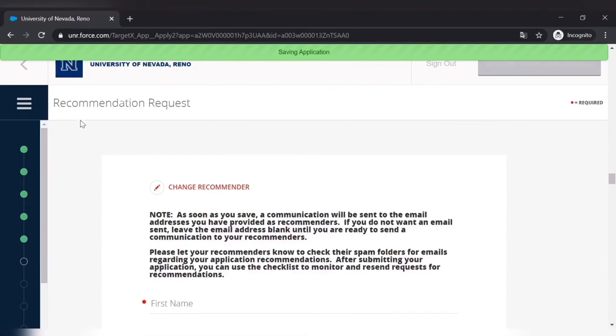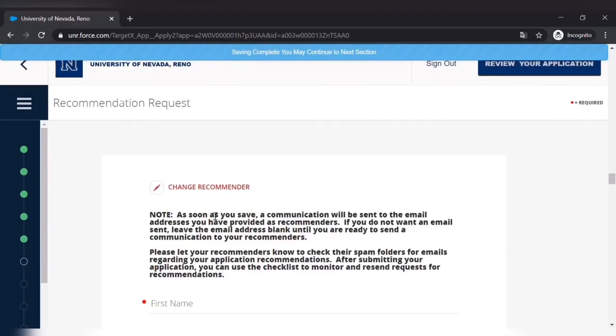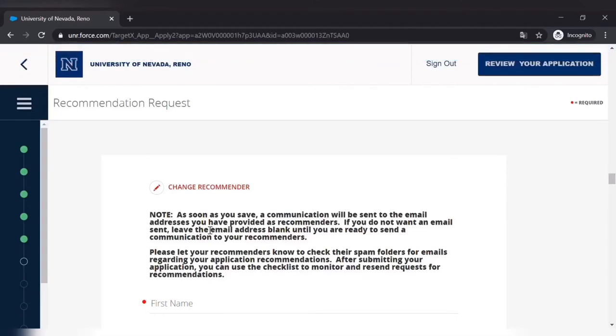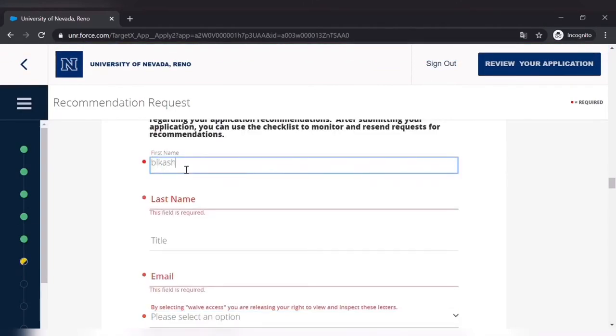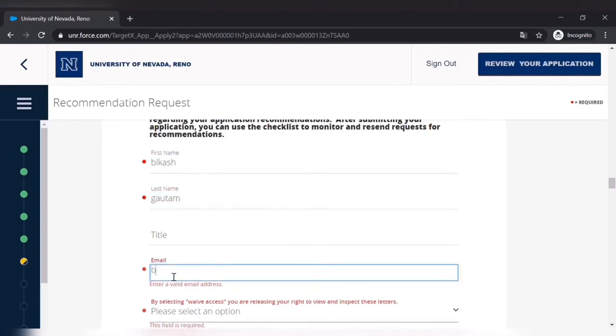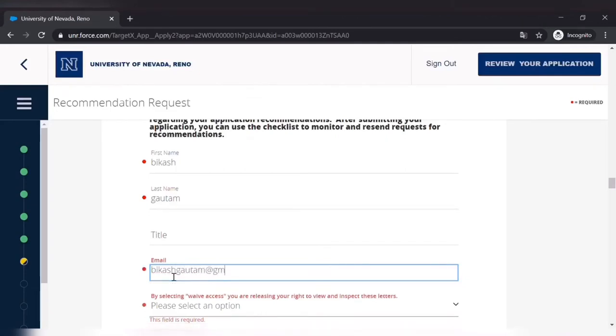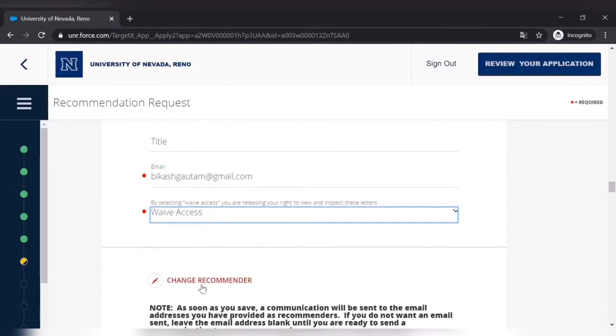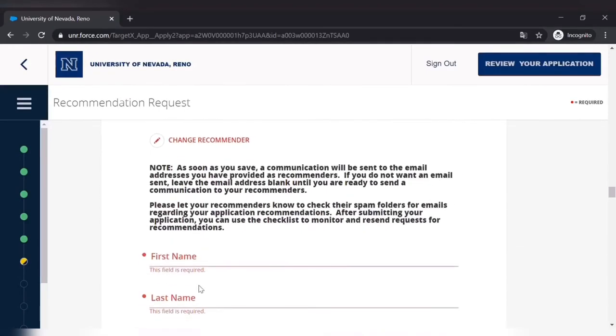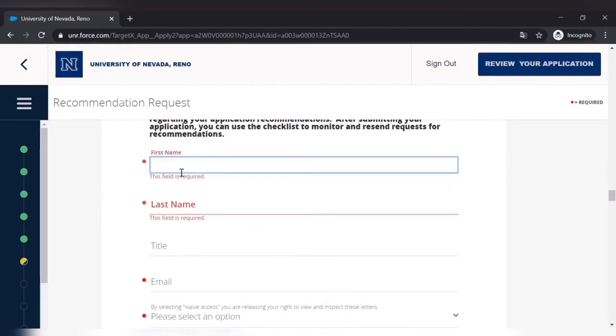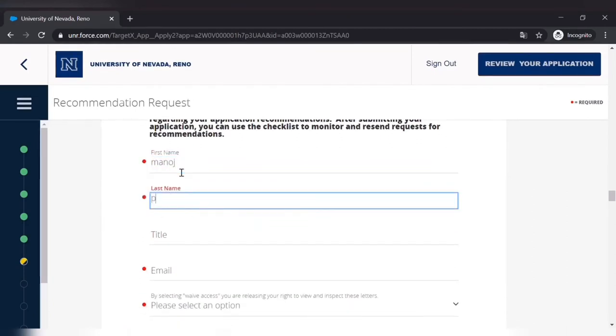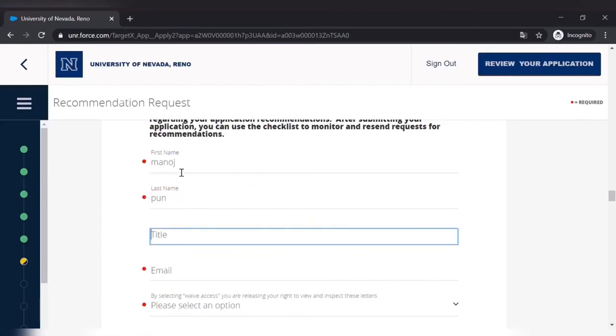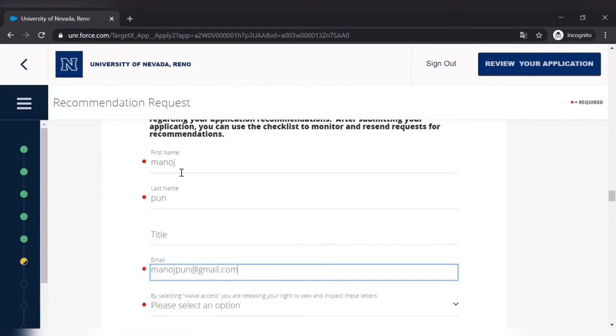Then recommendation request. You have to put three persons. You have to provide them three letters of recommendation. So put the first name, last name, and title. This is my friend's name so I'm not putting any title, but you can put as professor or doctor or engineer or assistant lecturer or lecturer, anything. So the title, and then the email address. And web access means you are permitting them to directly send the letter of recommendation.